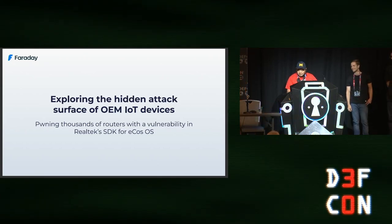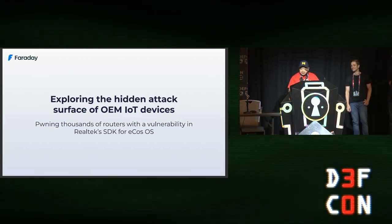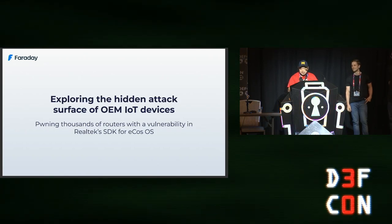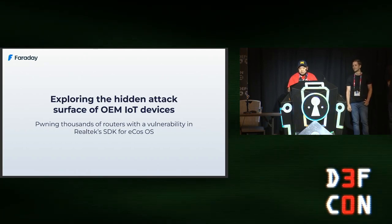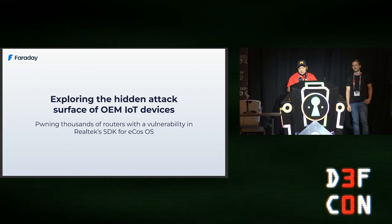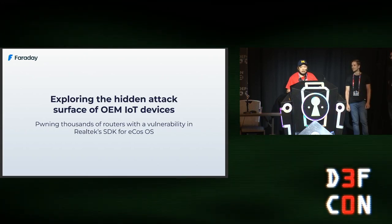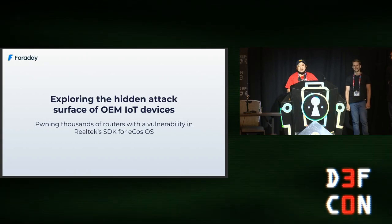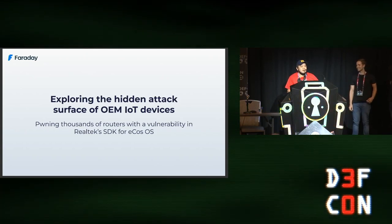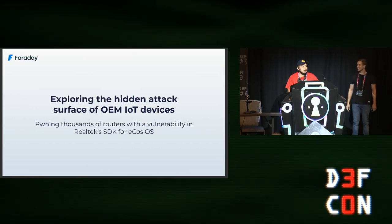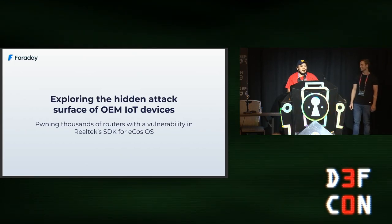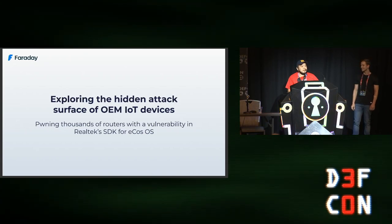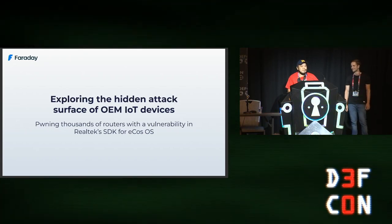Our next talk is called Exploring the Hidden Attack Services of OEM IoT Devices, pawning thousands of routers with a vulnerability in Realtek SDK for ECOS OS. Give a big hand to these guys for their first time at DEF CON. Hopefully you learned something and probably patch your routers at home.